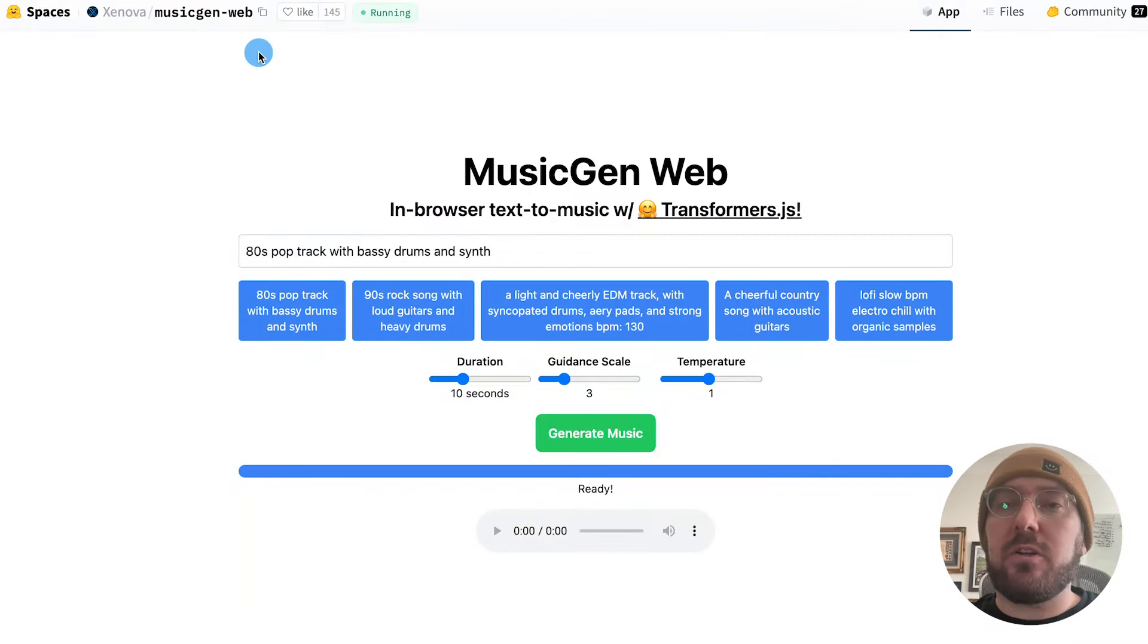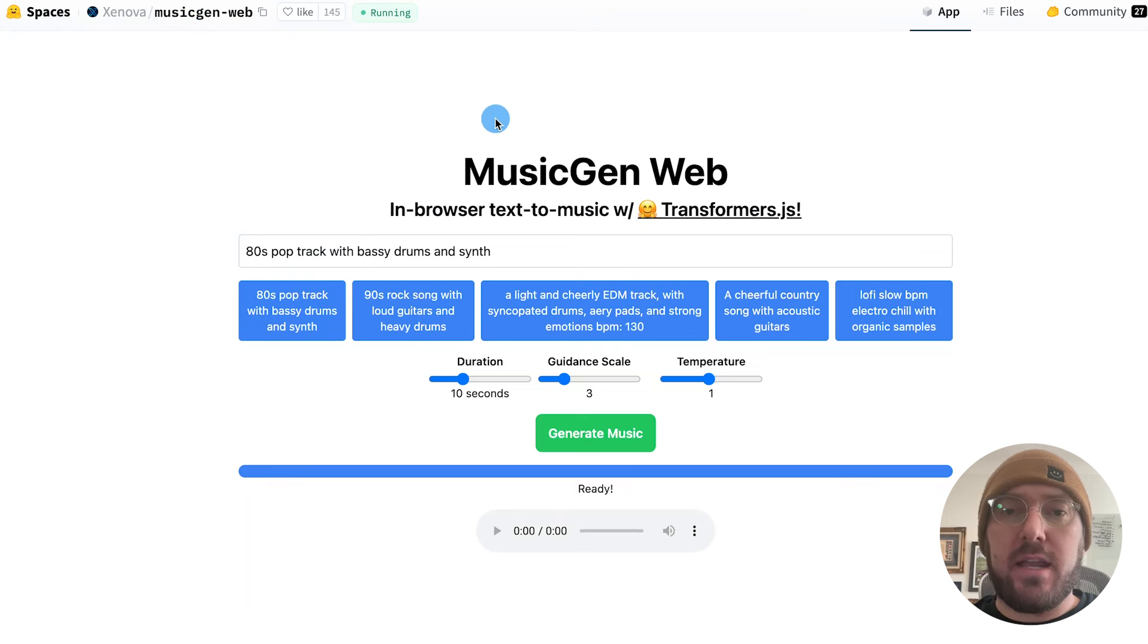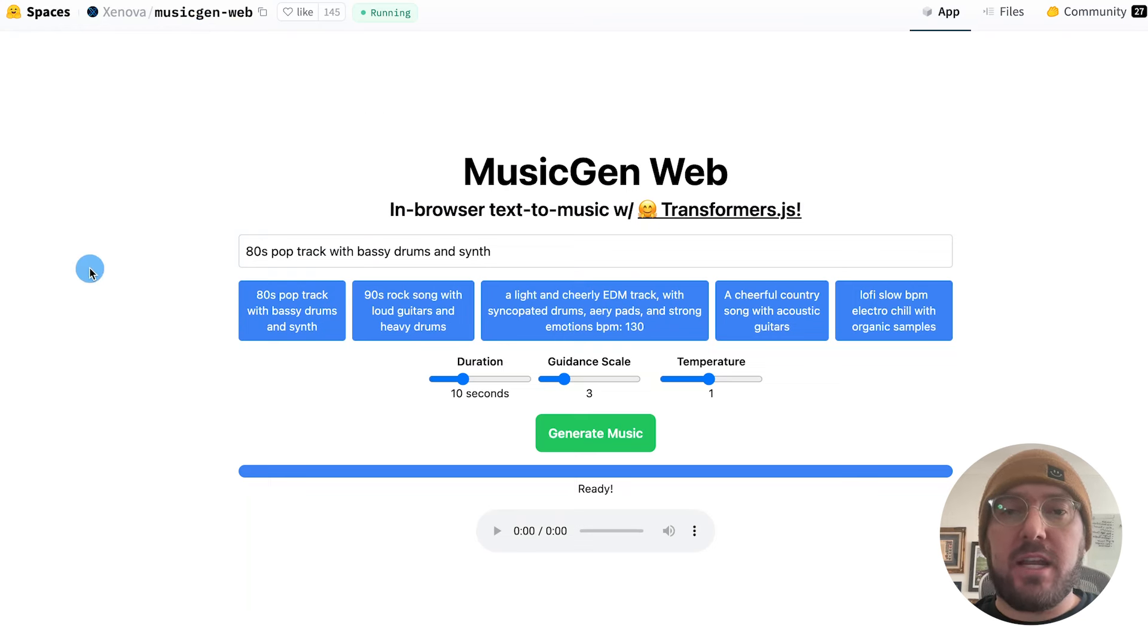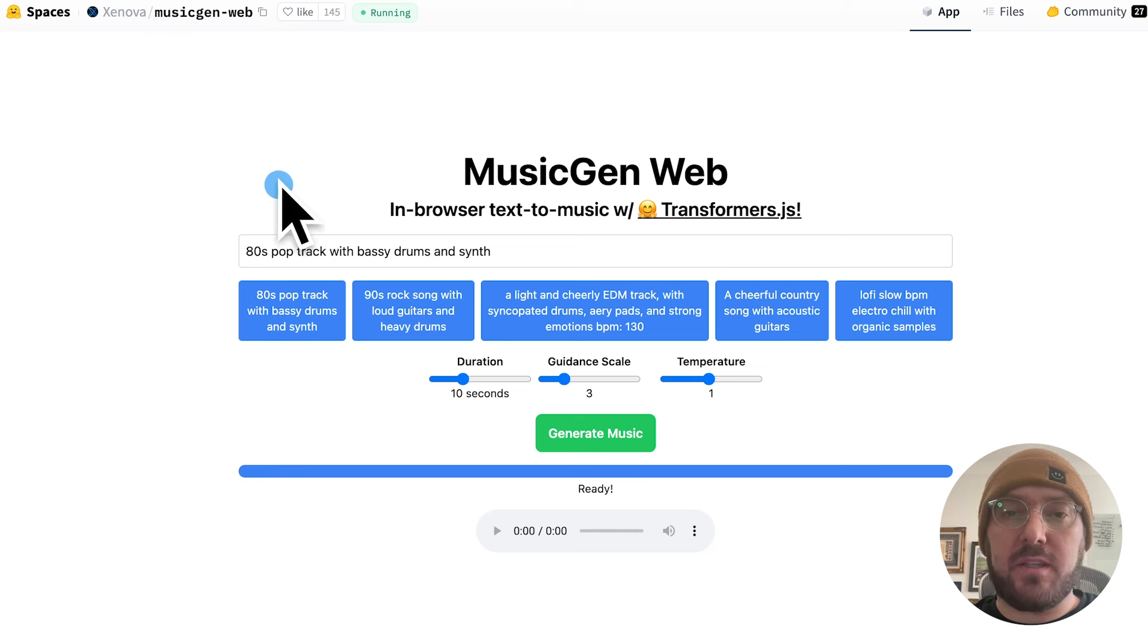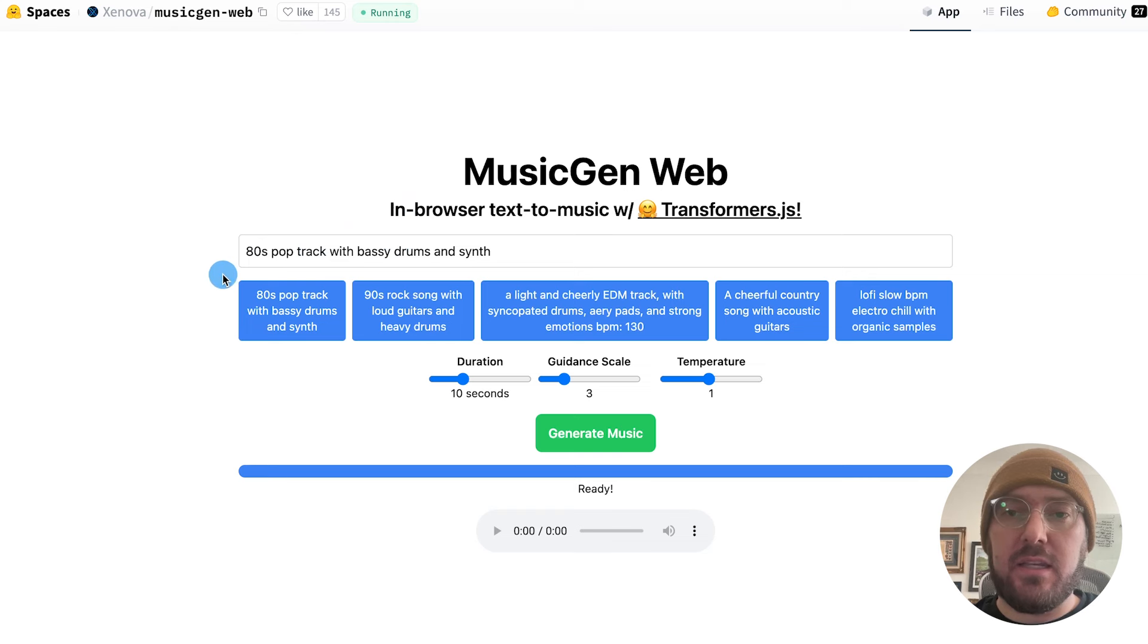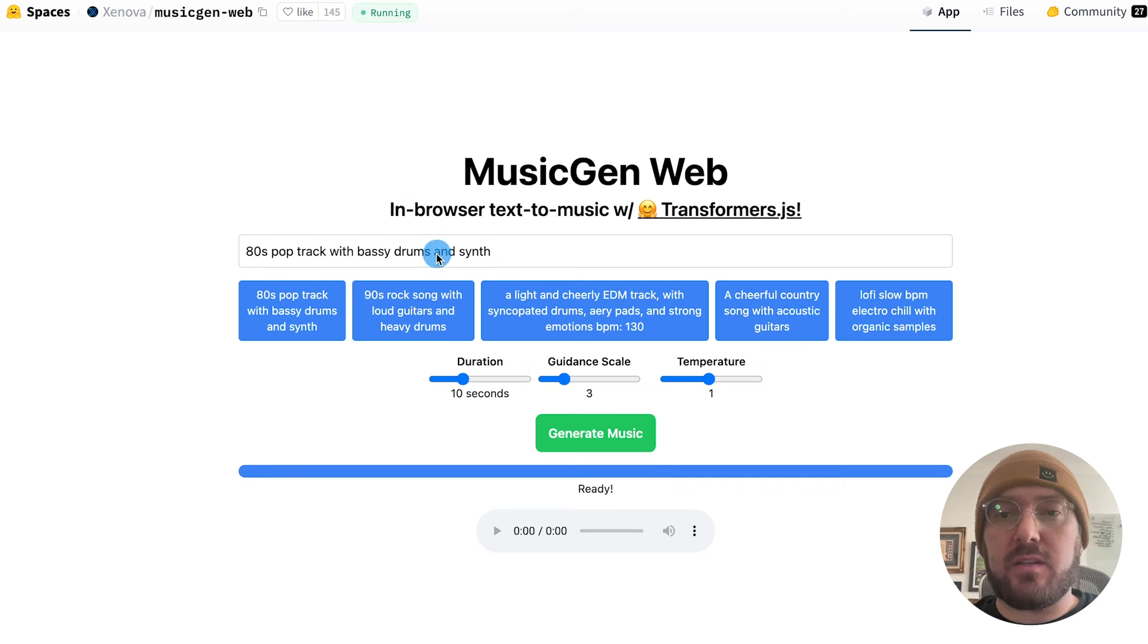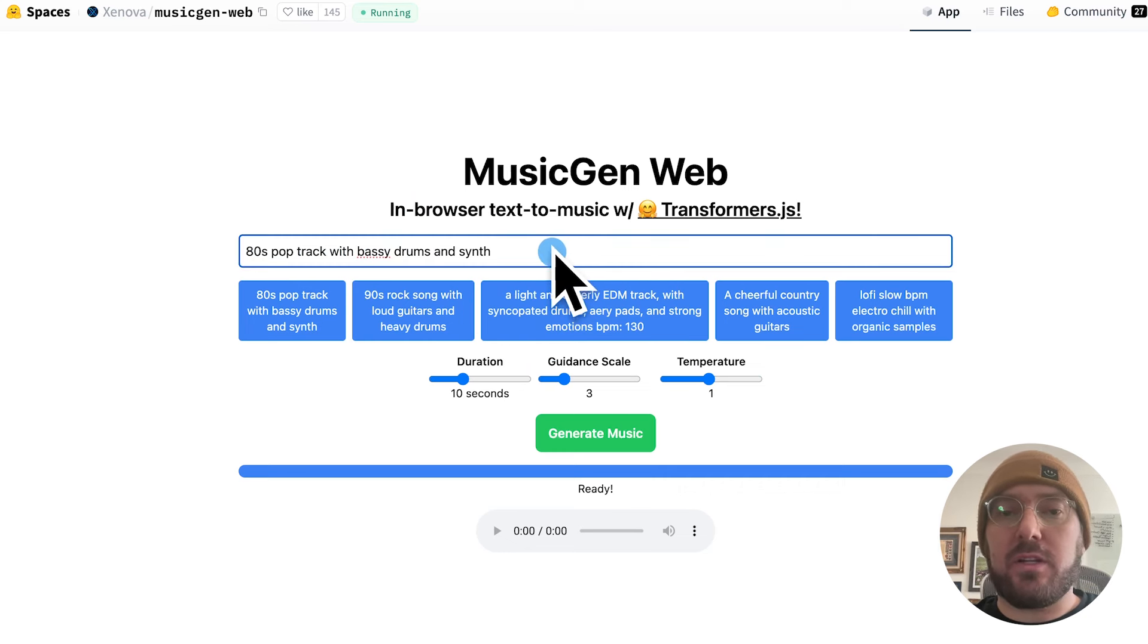All right, so the first thing we're going to do is take a look at the MusicGen implementation with Transformer.js and see the demo they put together. This is on their Hugging Face Spaces and they released a post about this a few days ago. Basically the way that this works is you have a series of buttons, you can pick your duration and guidance and you can type in a prompt of what kind of music you want to generate.